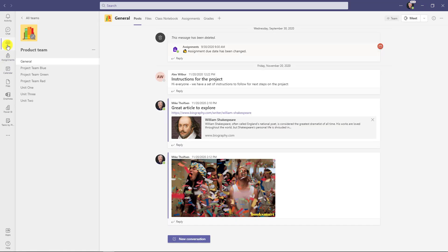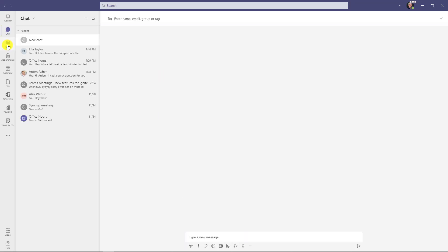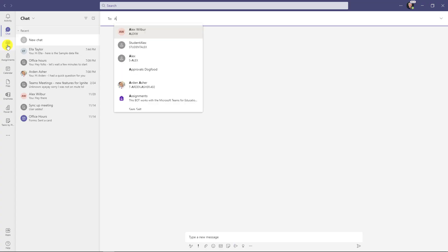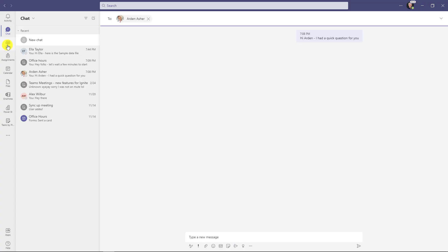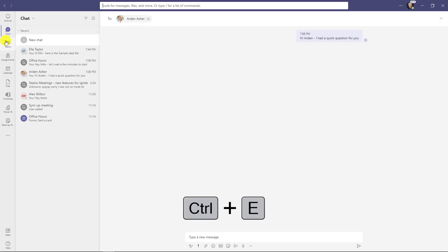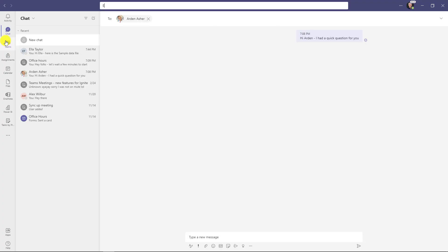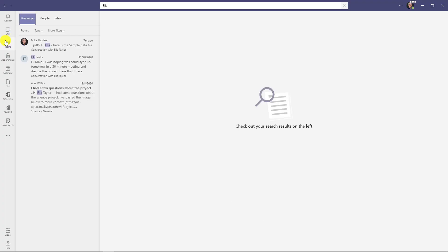Another nice shortcut is Control+N, just like a new email — it takes you to a new chat. If I do Control+N it takes me right there with the line flashing, ready to type a message. Another useful one is Control+E, which takes you to the search bar. If I want to look for messages, I hit Control+E, type a name, and it finds messages really fast.